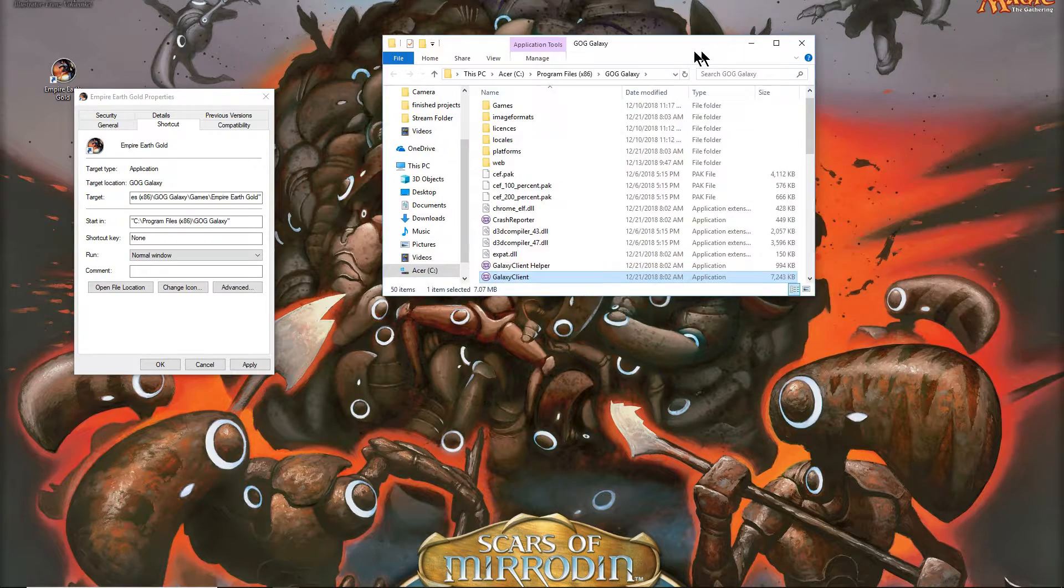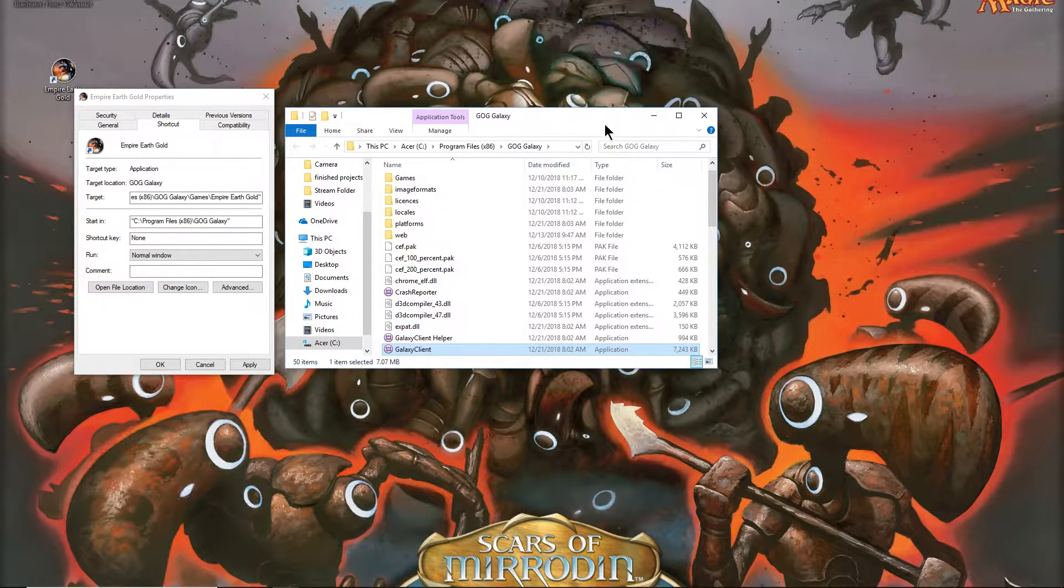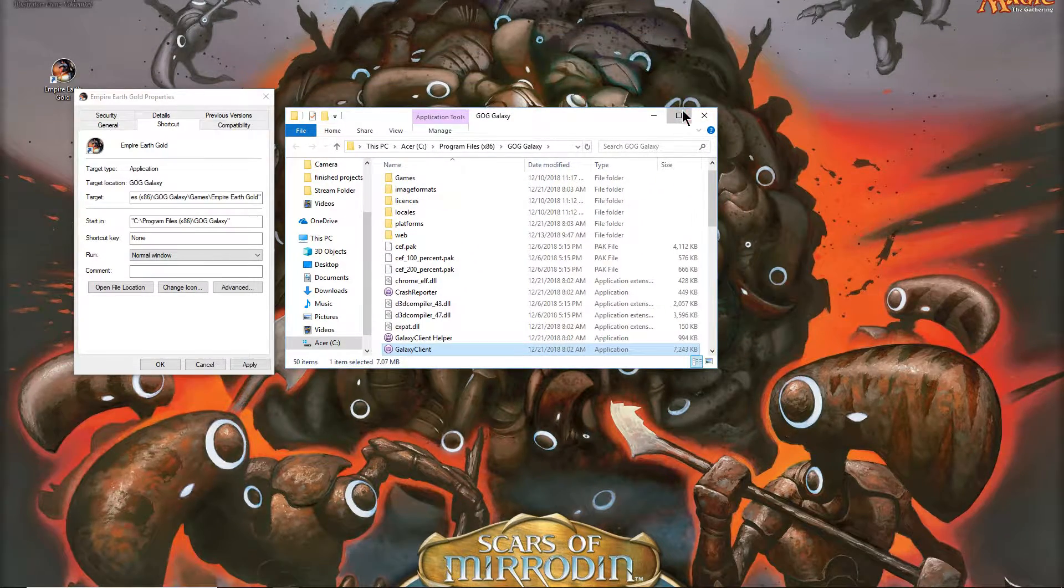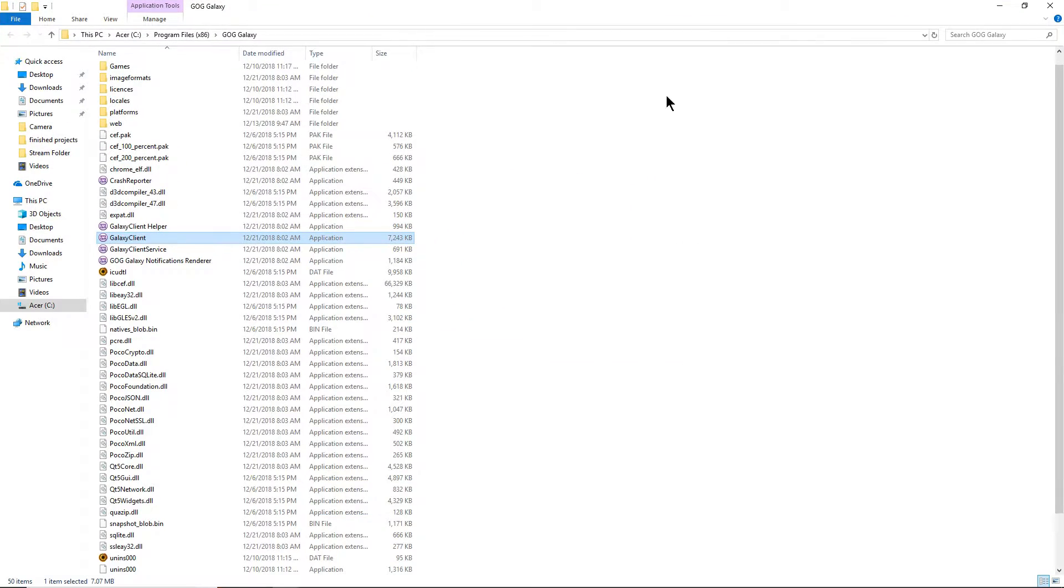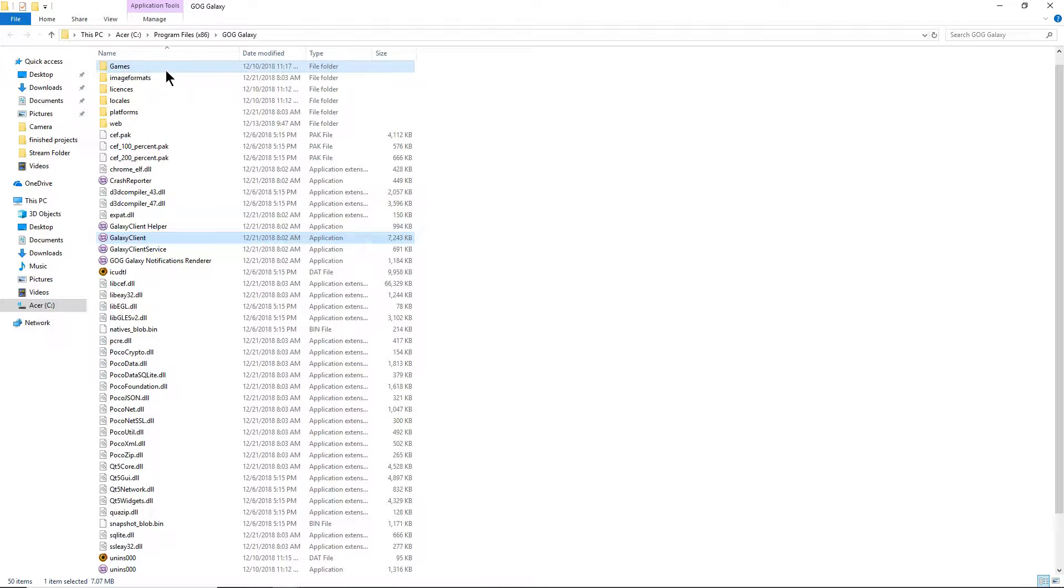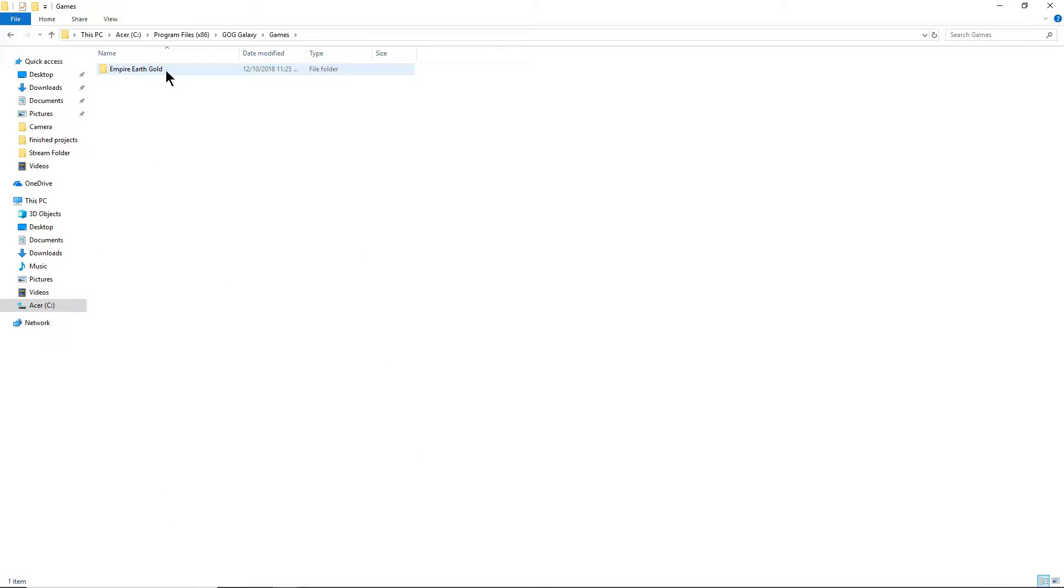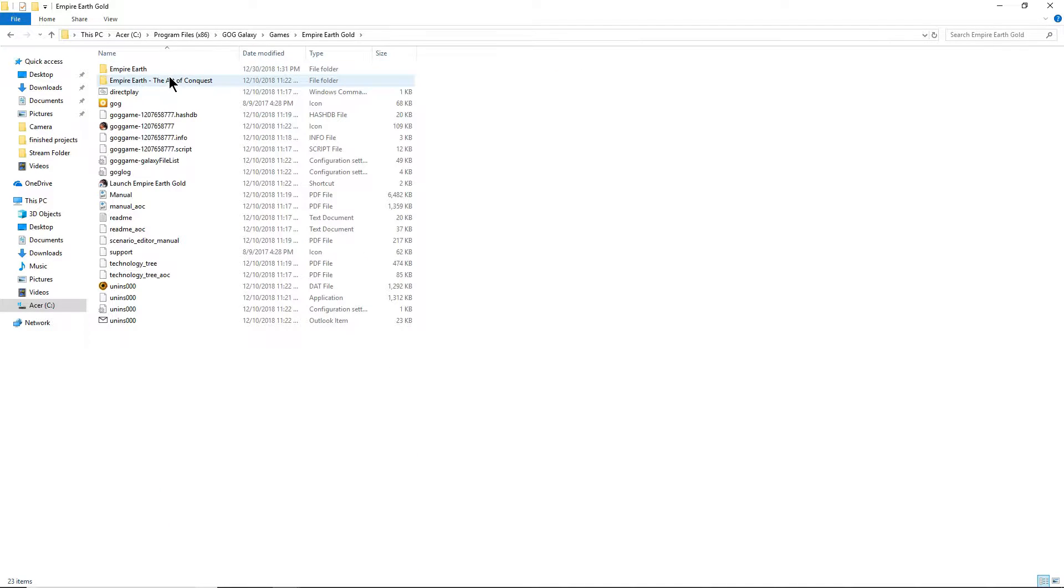Sorry guys. Okay, so maybe that's better for you guys. I don't know, go to the games, then Empire Earth gold.